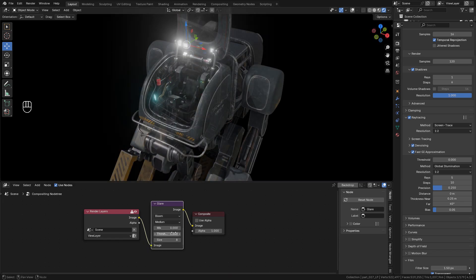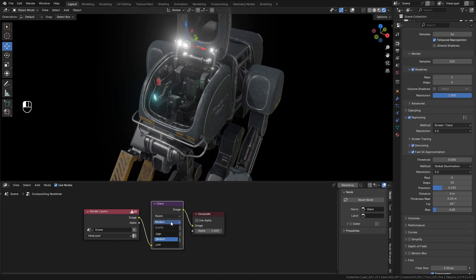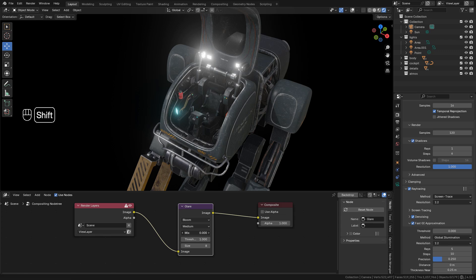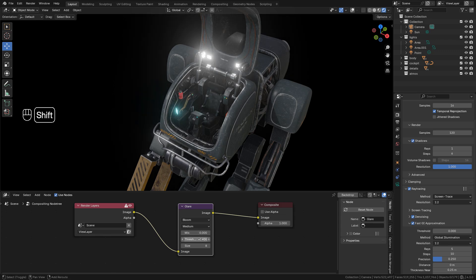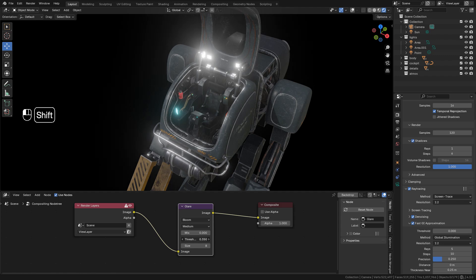We can choose the quality, and we can use mix to change the intensity. Maybe we can adjust threshold.